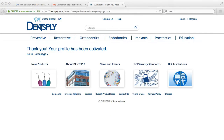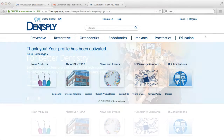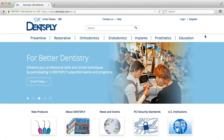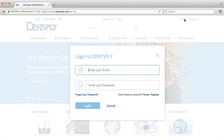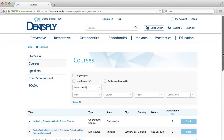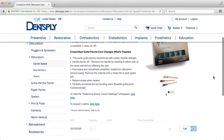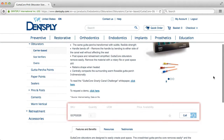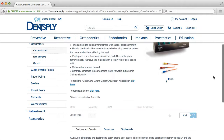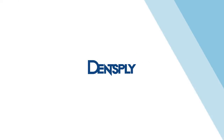You will automatically be returned to our site to see a confirmation message that your profile has been activated. Now you may log in and purchase CE courses and most products online at Dentsply.com. Please note that some products may take 24 hours after account activation before they can be purchased. Thank you for visiting Dentsply.com.